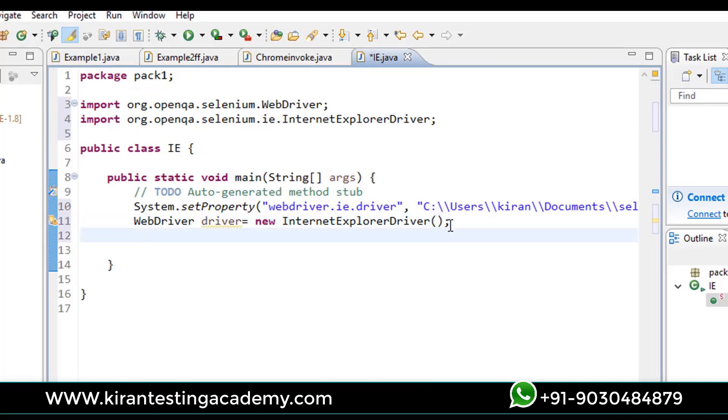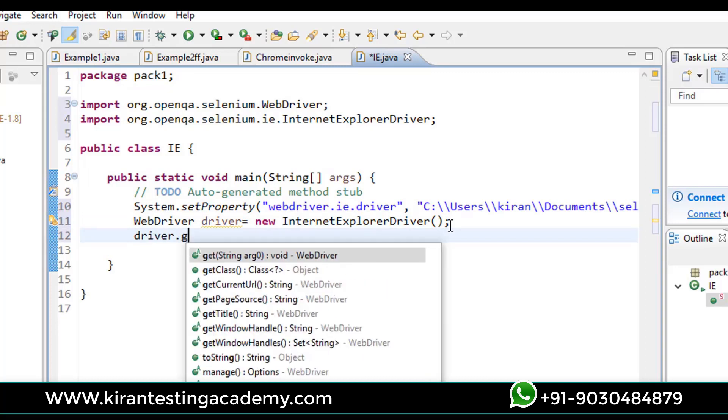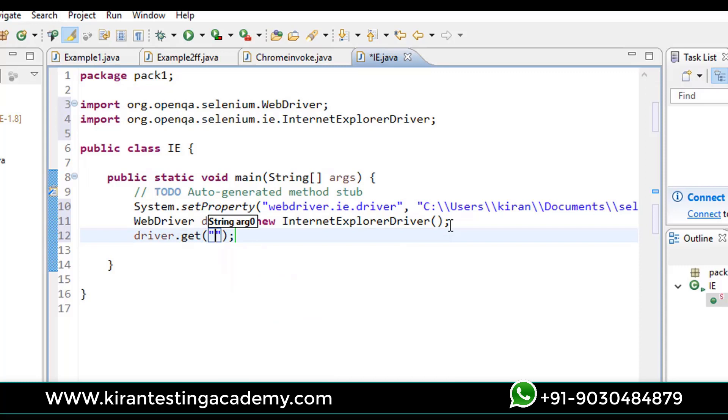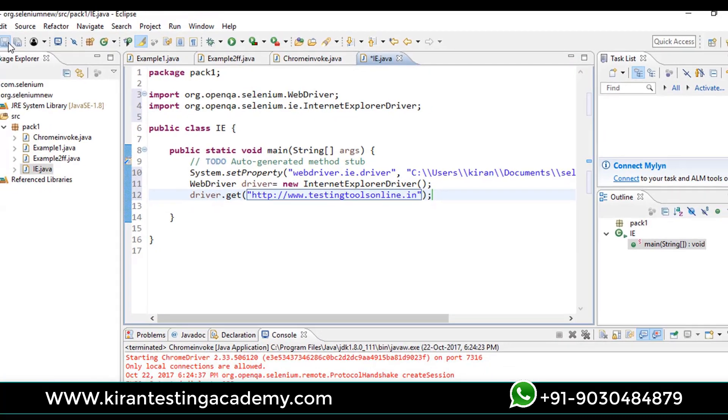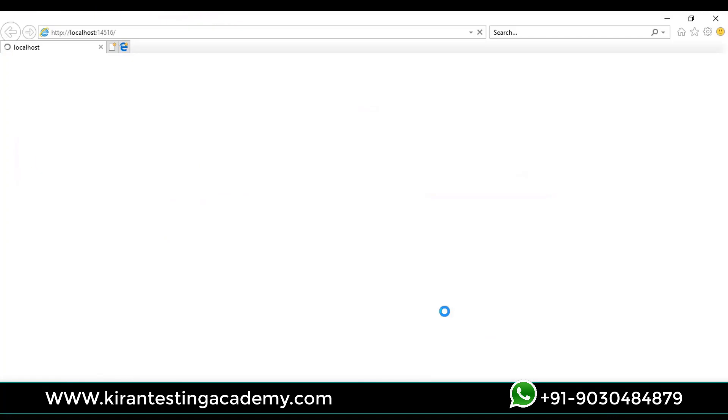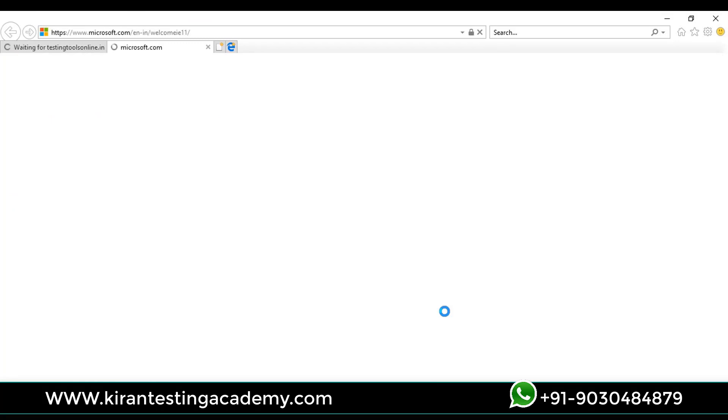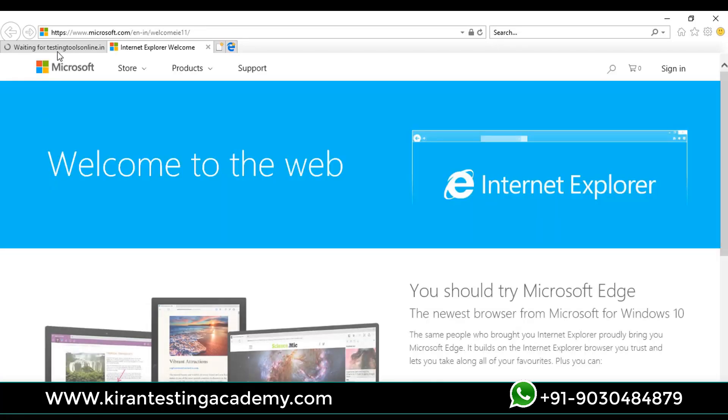Now let me write driver.get to get some website. HTTP, any website, www.testingtoolsonline.in - this is my official website. Once I run it, it will open testingtoolsonline.in in Internet Explorer. You can see testingtoolsonline.in on the screen.